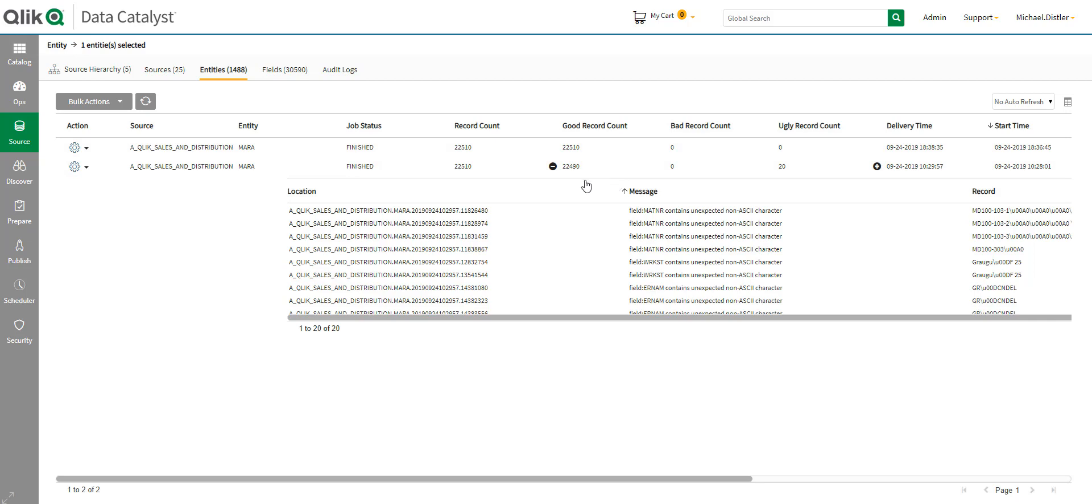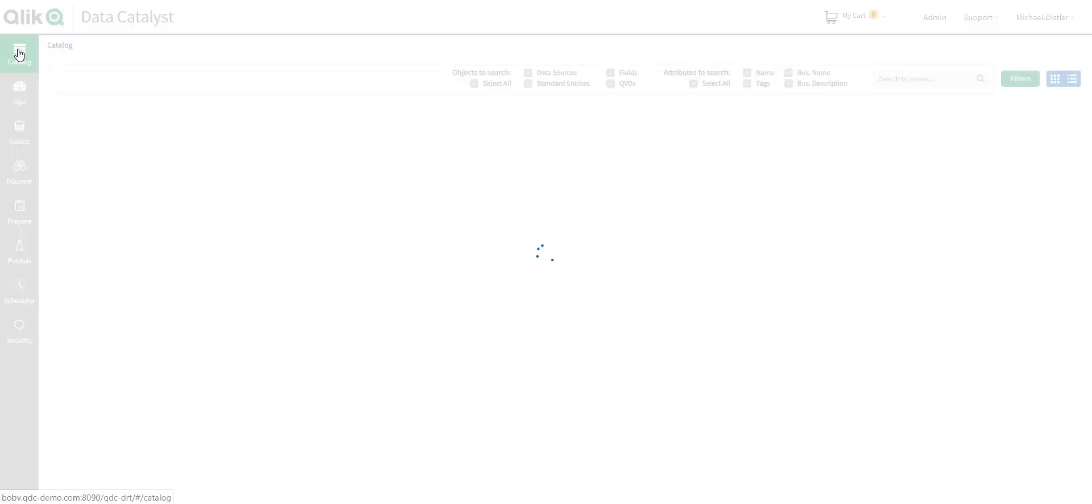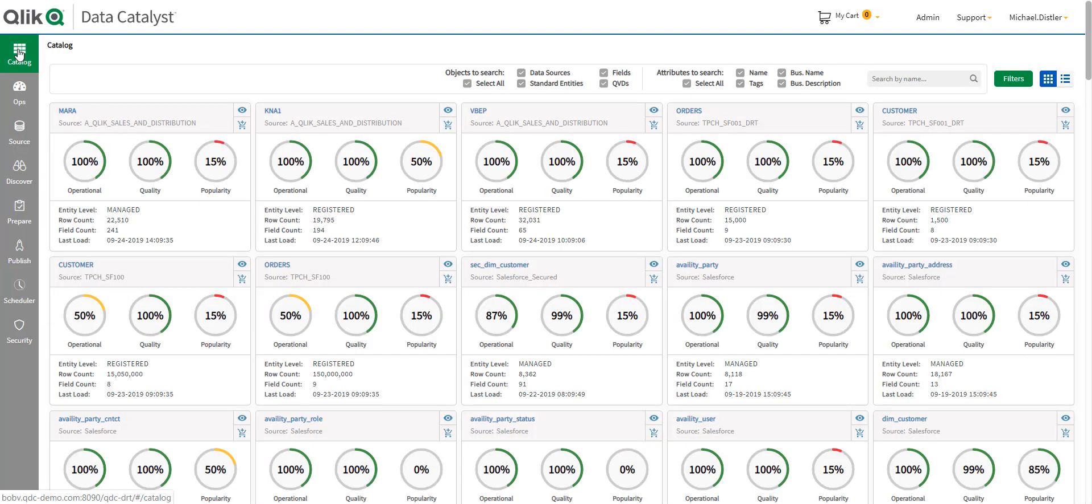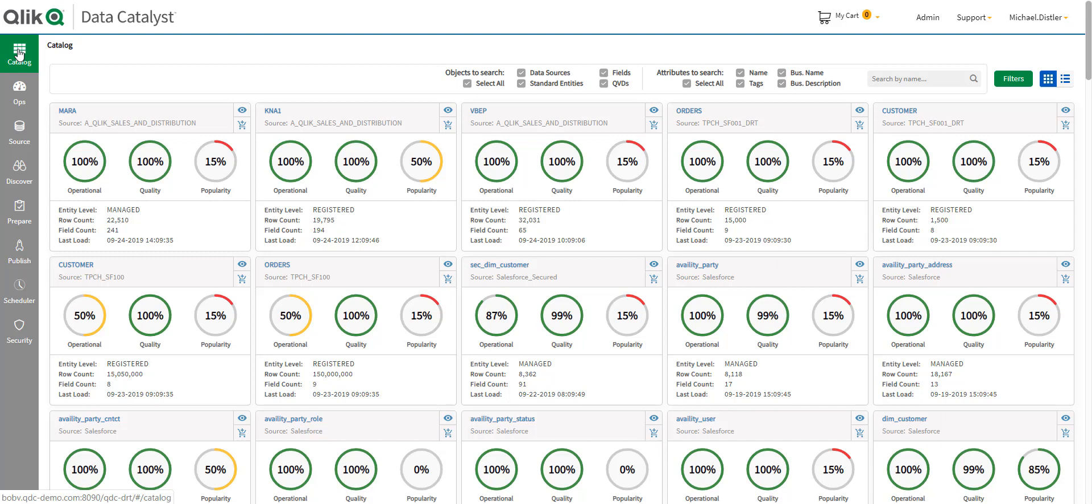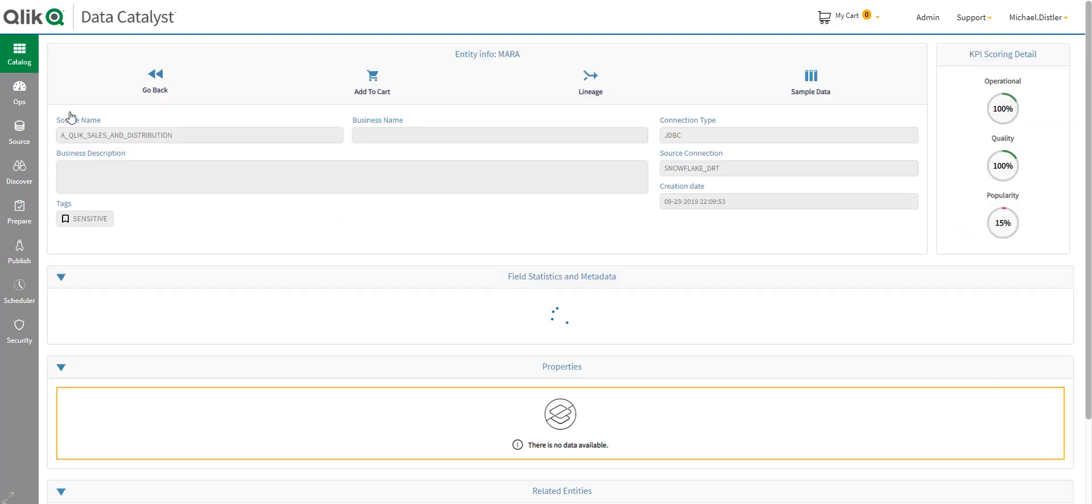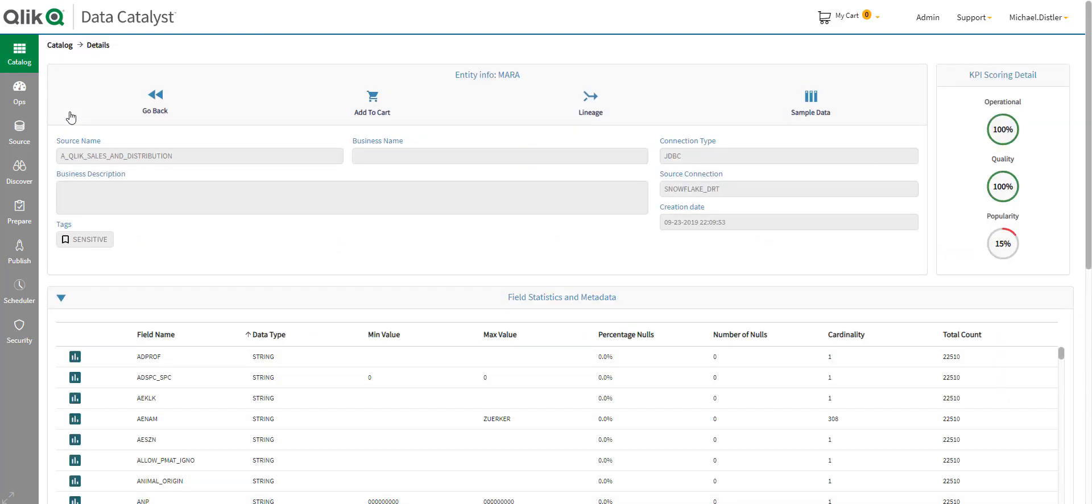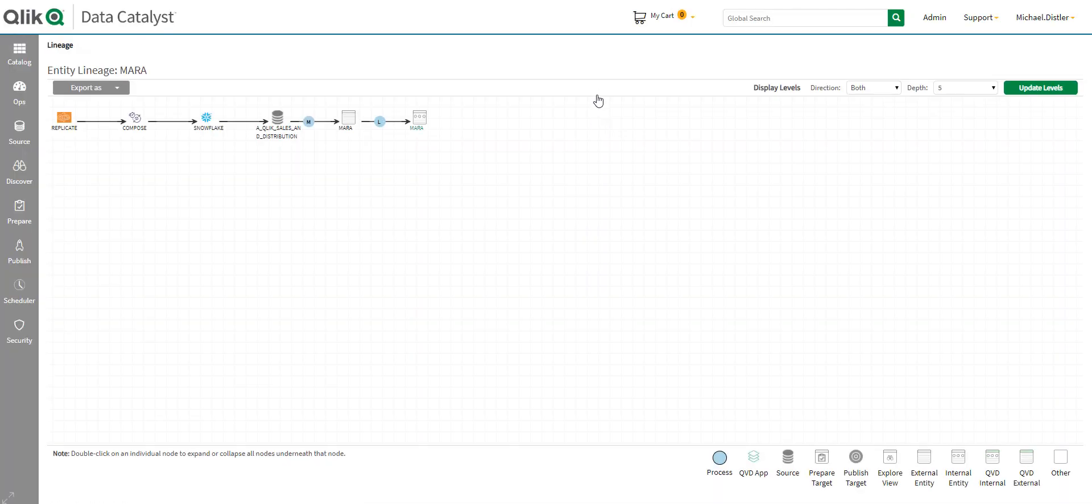Now let's look at the second role. We're going to be now the data steward. Now, this is the person responsible for making sure the data catalog reflects the organization's naming and security standards. So, first, I want to understand the lineage of data. You know, where did this data set come from? And I simply click on the lineage here.